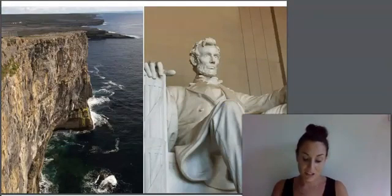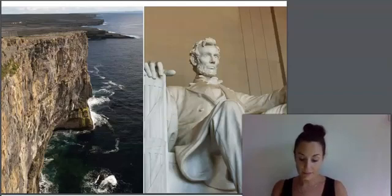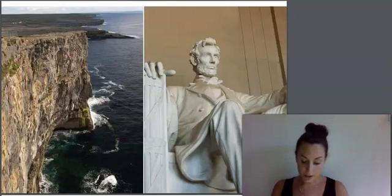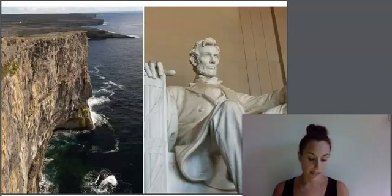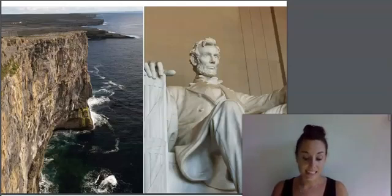If limestone is subjected to intense pressure for an even longer period of time, it can turn into another kind of rock called marble. Marble is very hard, and it often has a beautiful pure white color. People have used marble for thousands of years to make fine buildings and sculptures. Marble is known as a metamorphic rock, which is the third and least common type of rock.